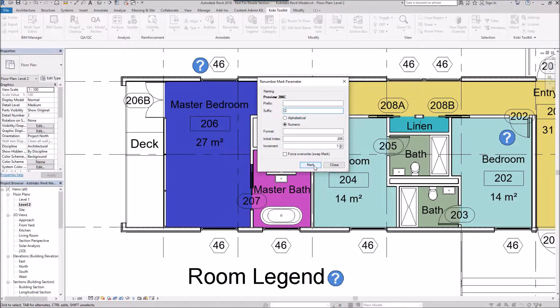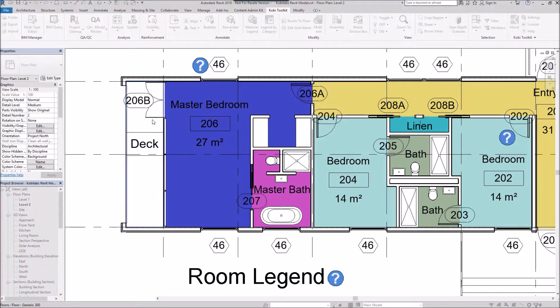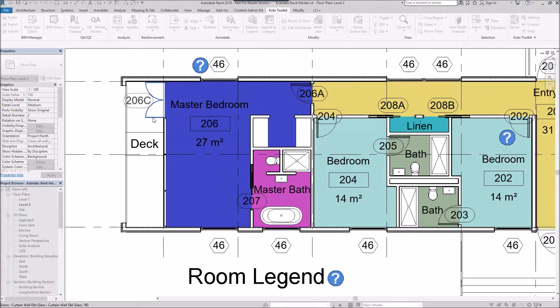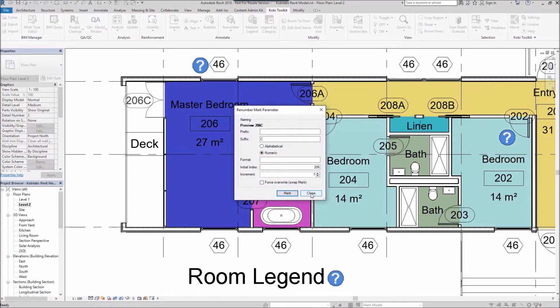I'm just going to select Mark, come over here to this door, click on the door, and there you can see it has renumbered that to 206C. If I escape out of this and then close.